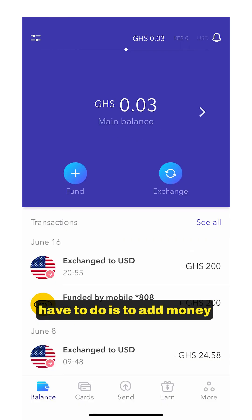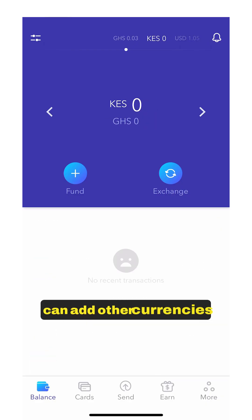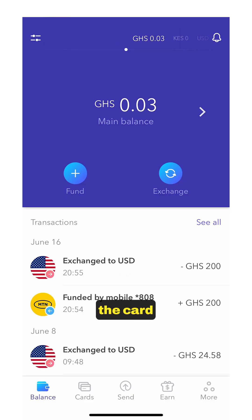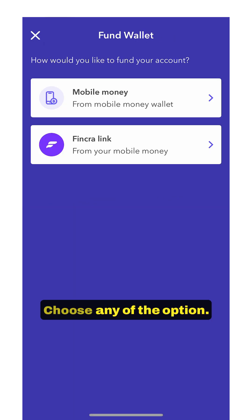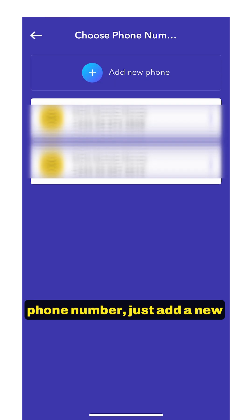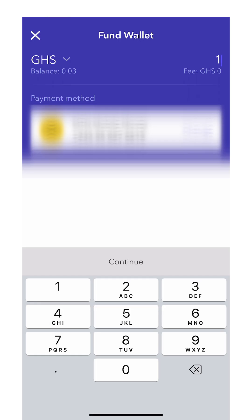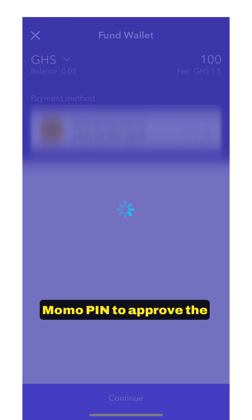Next, we'll need to add money. These are your currencies — you can add other currencies. We'll first need to fund it with Ghana cedis and then convert to USD for the card, because the card is in USD, not Ghana cedis, even though you can use it to pay in any currency. Tap on 'Fund' and choose any of the options — they all work well. If you don't see your phone number, just add a new phone number and enter your Momo number. Enter the amount, continue, and then enter your Momo PIN to approve the transaction.